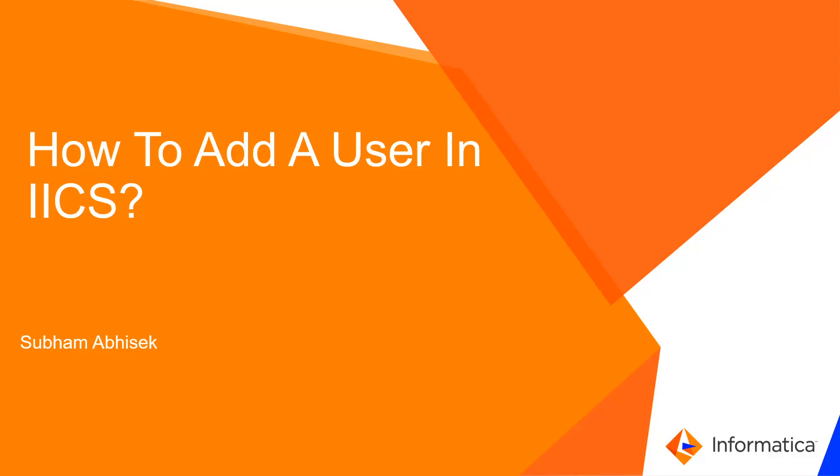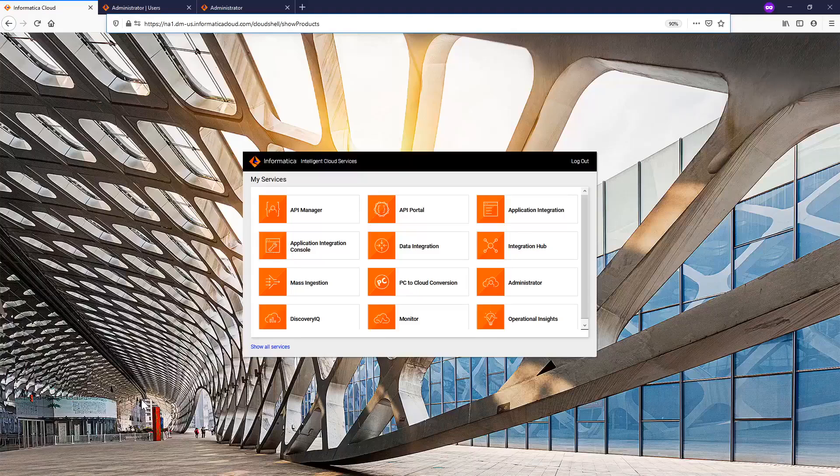Hello everyone, welcome to Informatica support videos. Today we are going to discuss how to add a user in IICS. Let's quickly have a simple demo to show how to add a user in IICS. Once you are logged into IICS...